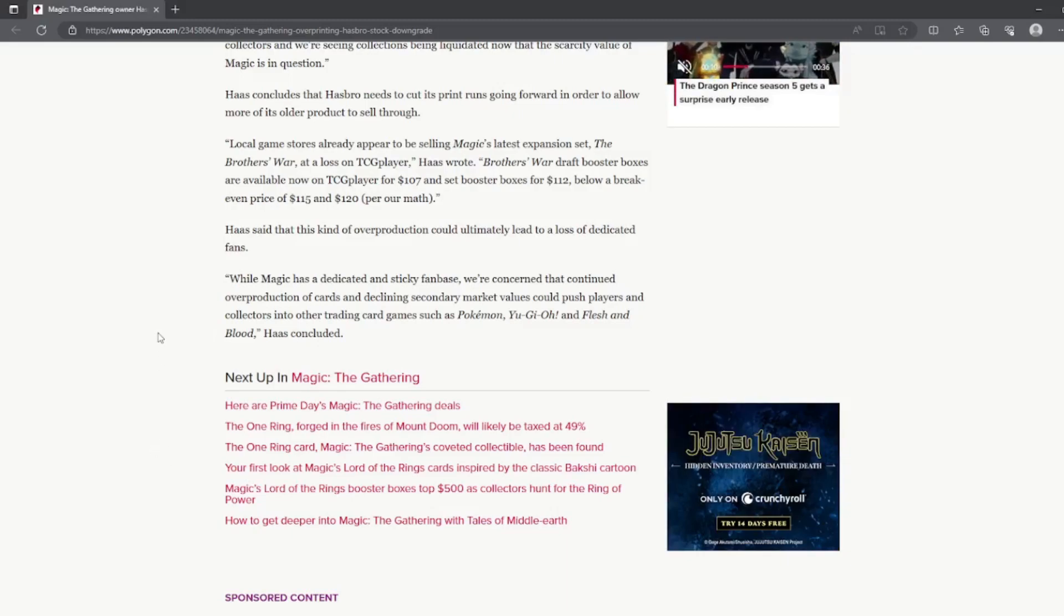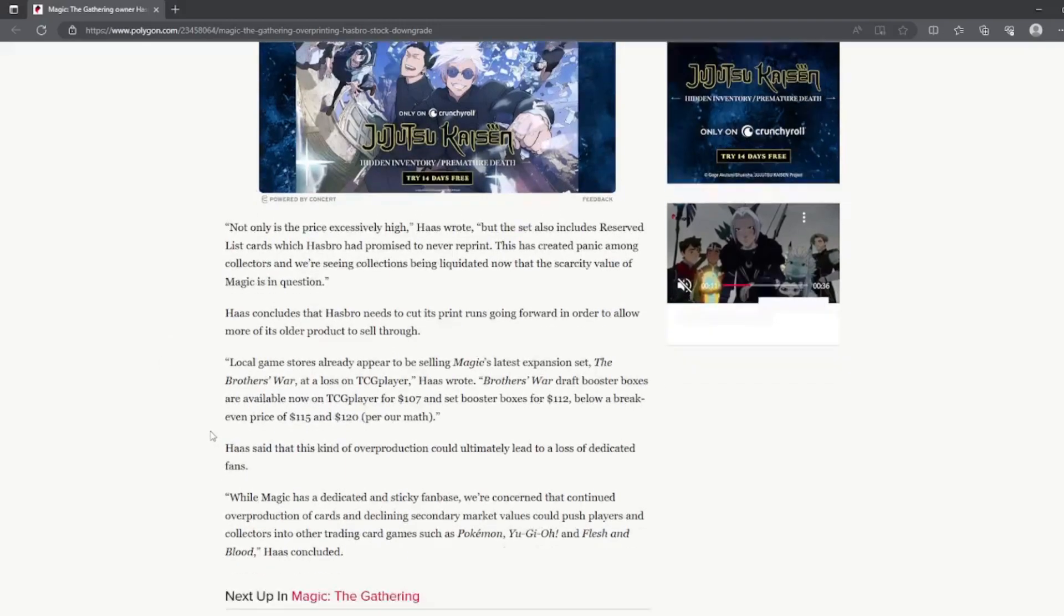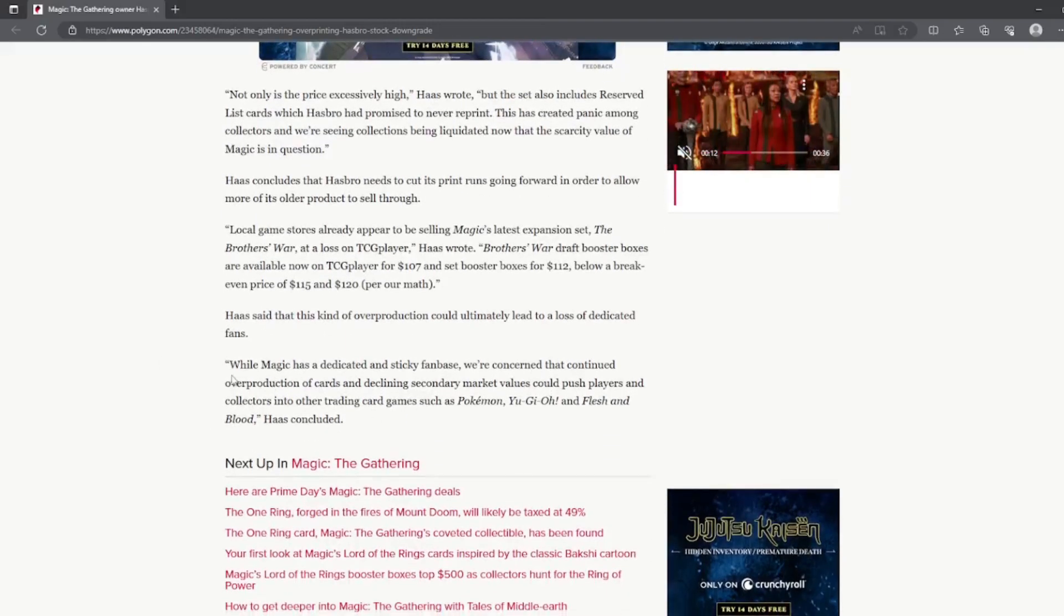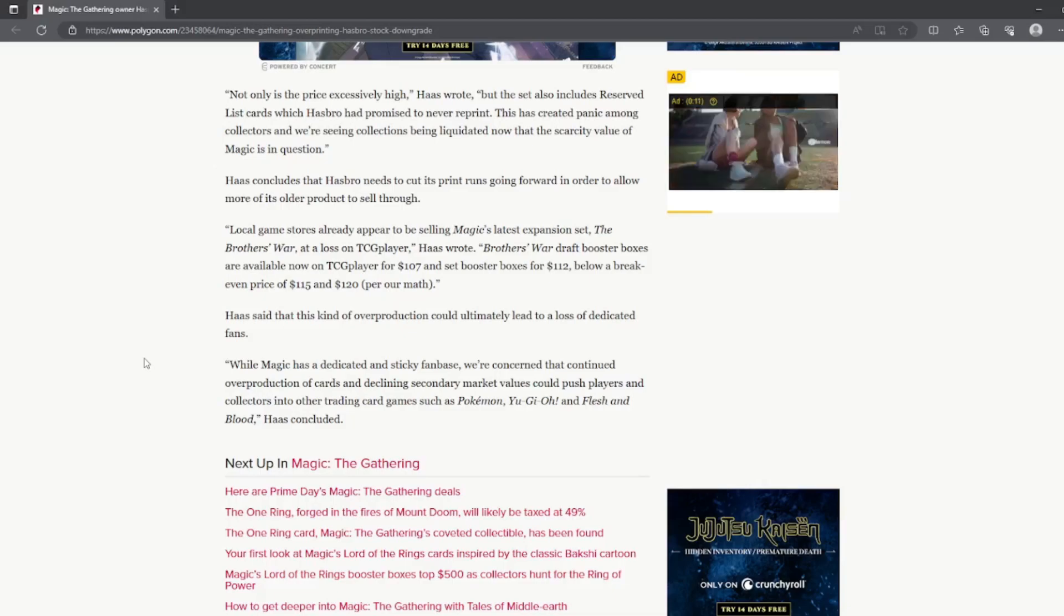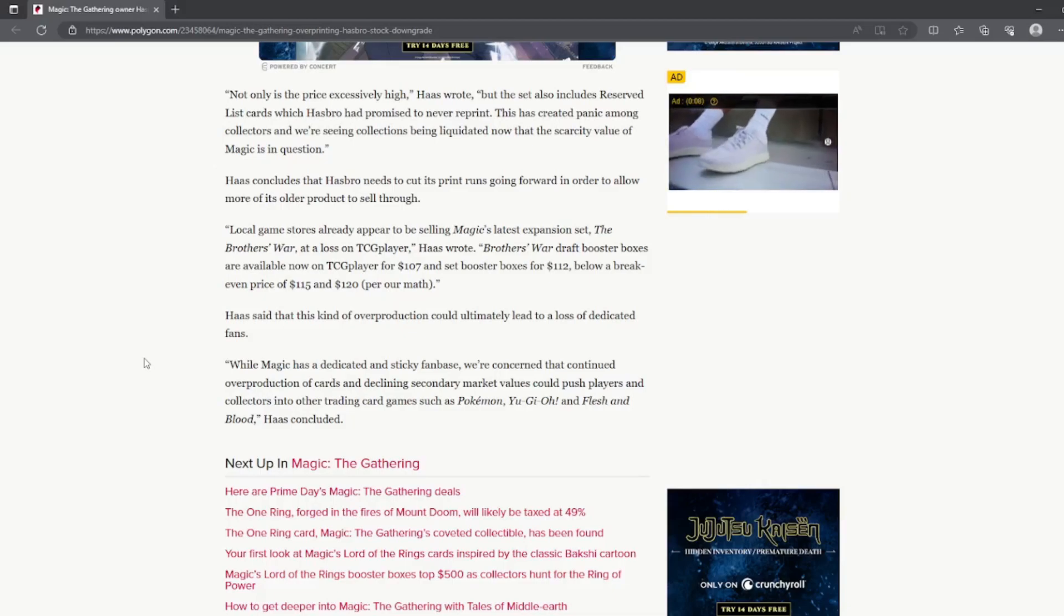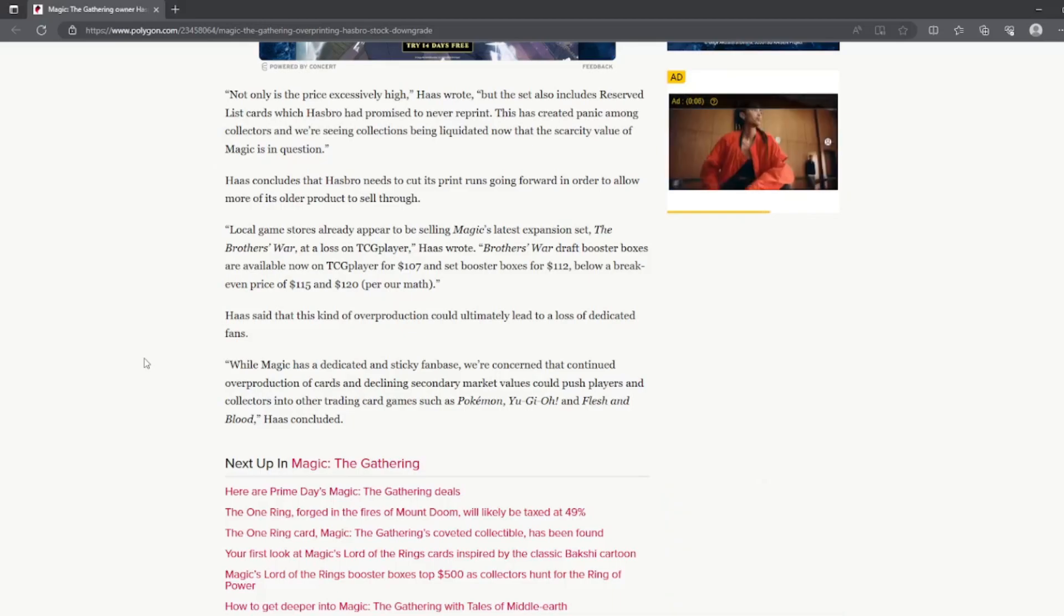But you know, that's just me. And that kind of makes sense too. I mean, if Magic's just going to devalue everything as a collector's game, what the hell is the point of collecting if it's all just going to be...